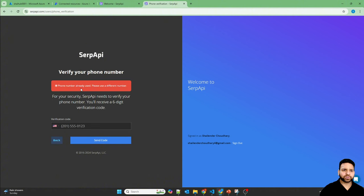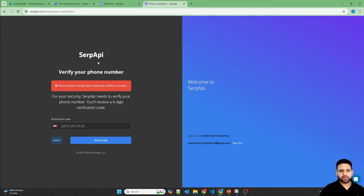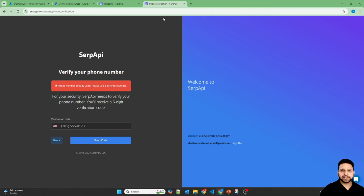Now I have to verify my phone number. Actually it's saying that my phone number is already used because I have already registered to the SERP API using a different email. So let me open that and provide the API here.